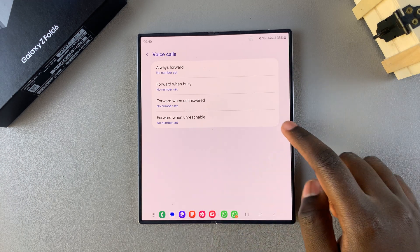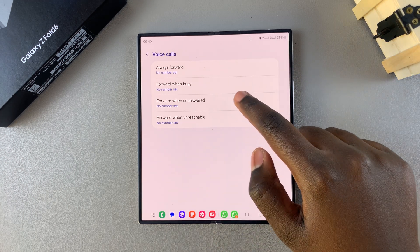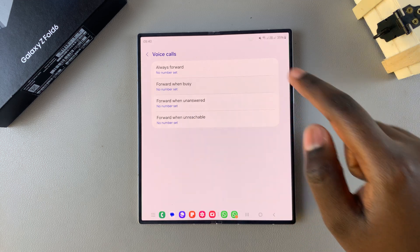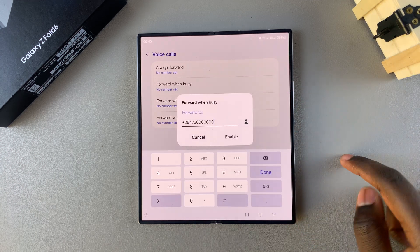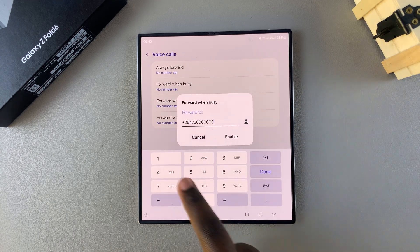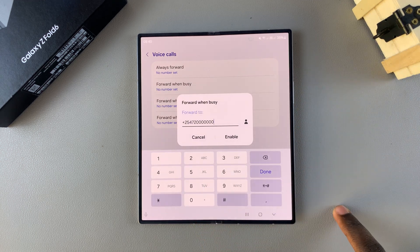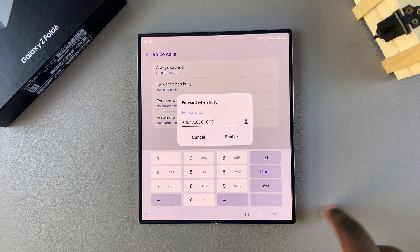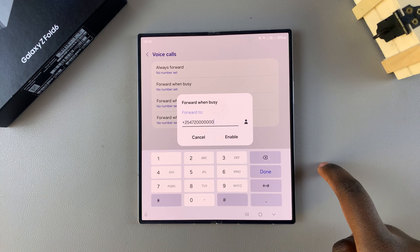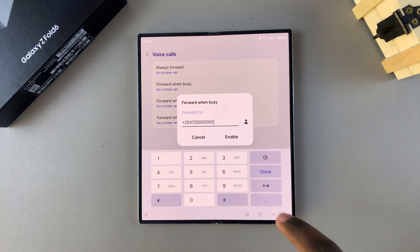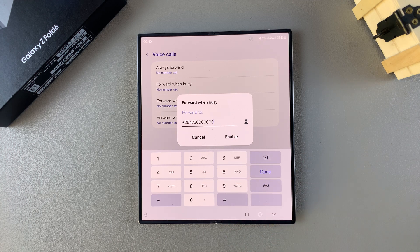Once you've selected your category, say for example forward when busy, just tap on it and then enter in the phone number. Once you've typed in the phone number, you can now tap on enable.